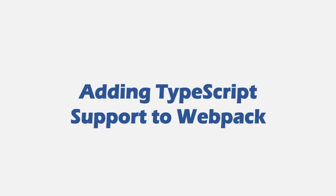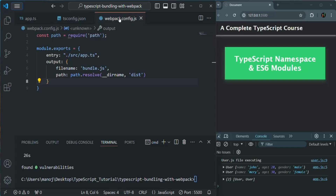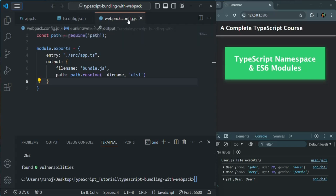In the last lecture, we changed some configuration in tsconfig.json file and we also added a new configuration file for webpack. So if I go to VS Code, we have added this webpack.config.js file, which is the configuration file for webpack. Keep in mind that this file name should be the same because by default, webpack is going to look for this file with this name.